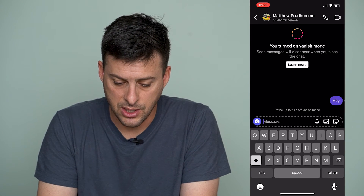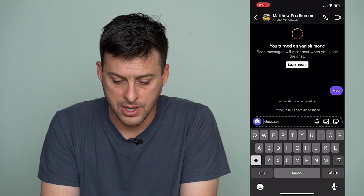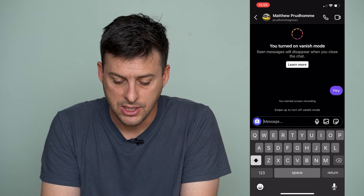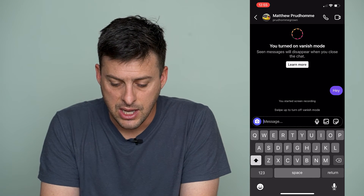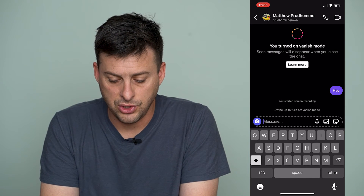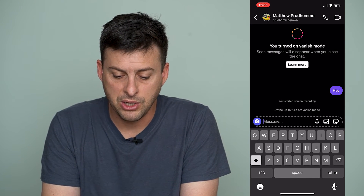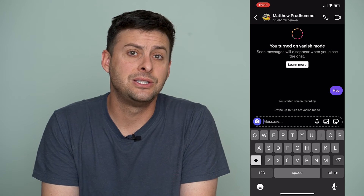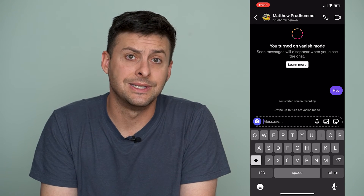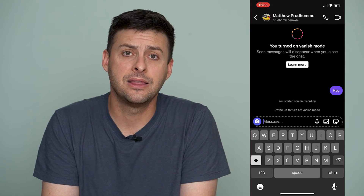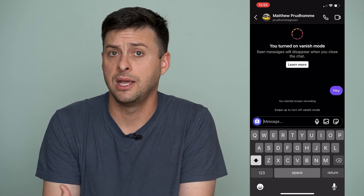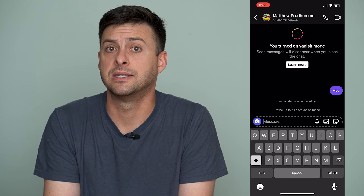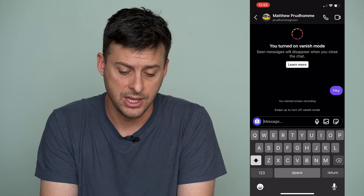I can just send a random message like this, and you can see it appears there. But as soon as this person sees it, it will be wiped out and it will basically vanish.